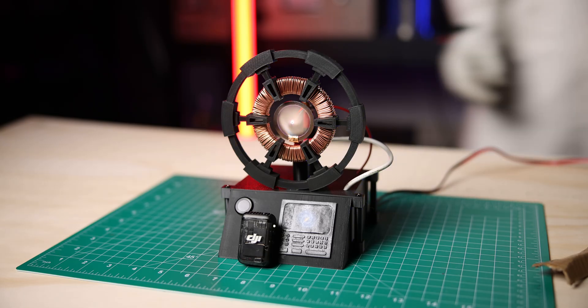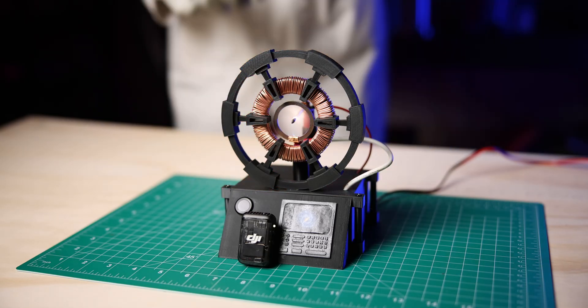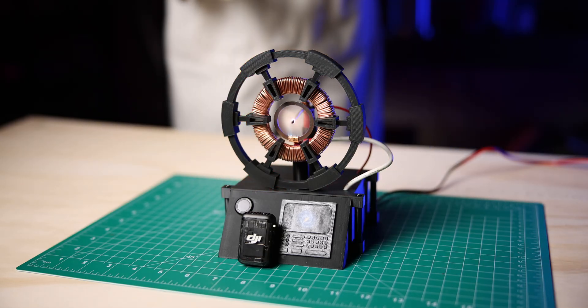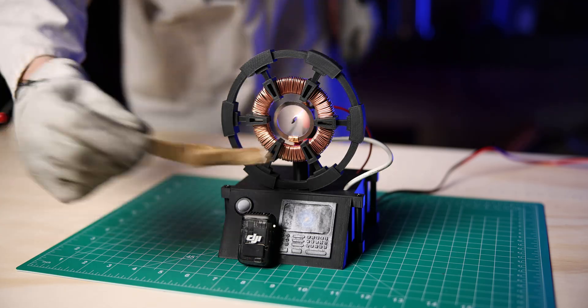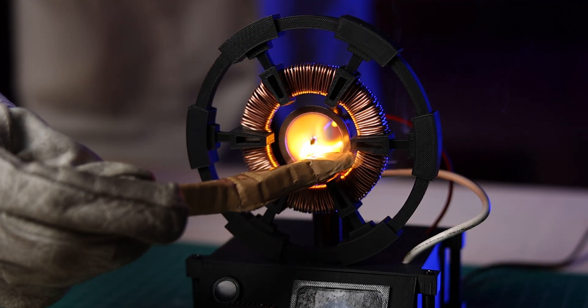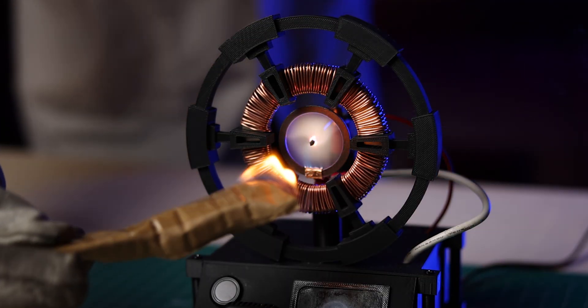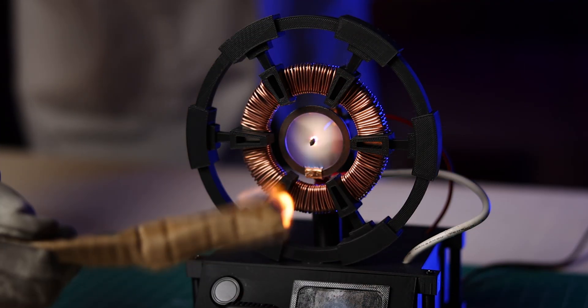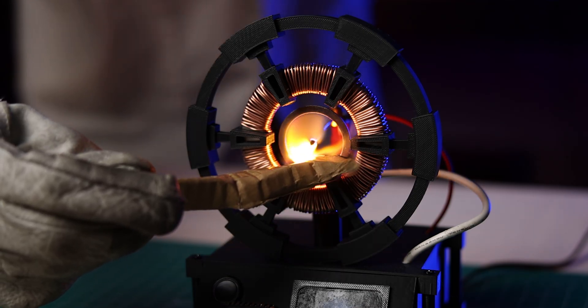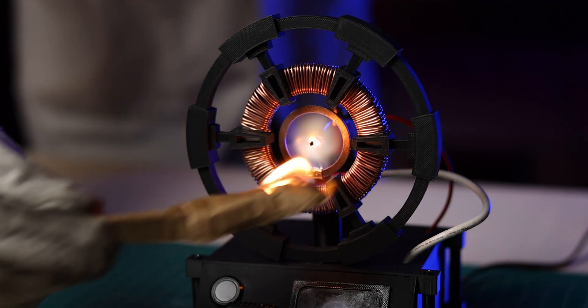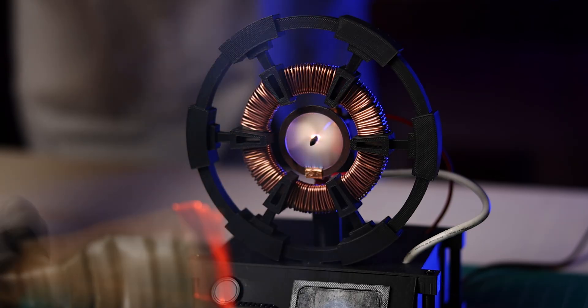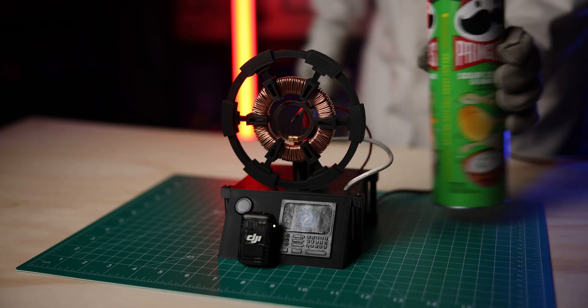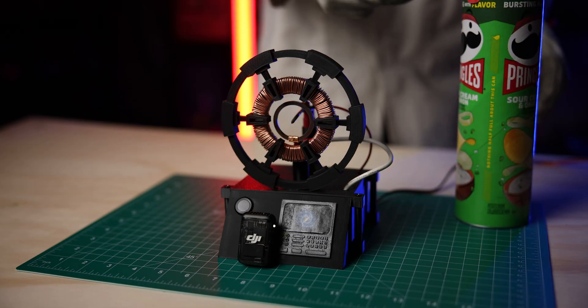All right, we're going to see what all we can teleport with this plasma portal starting with some cardboard. It looks really cool. Experiment to bring those.